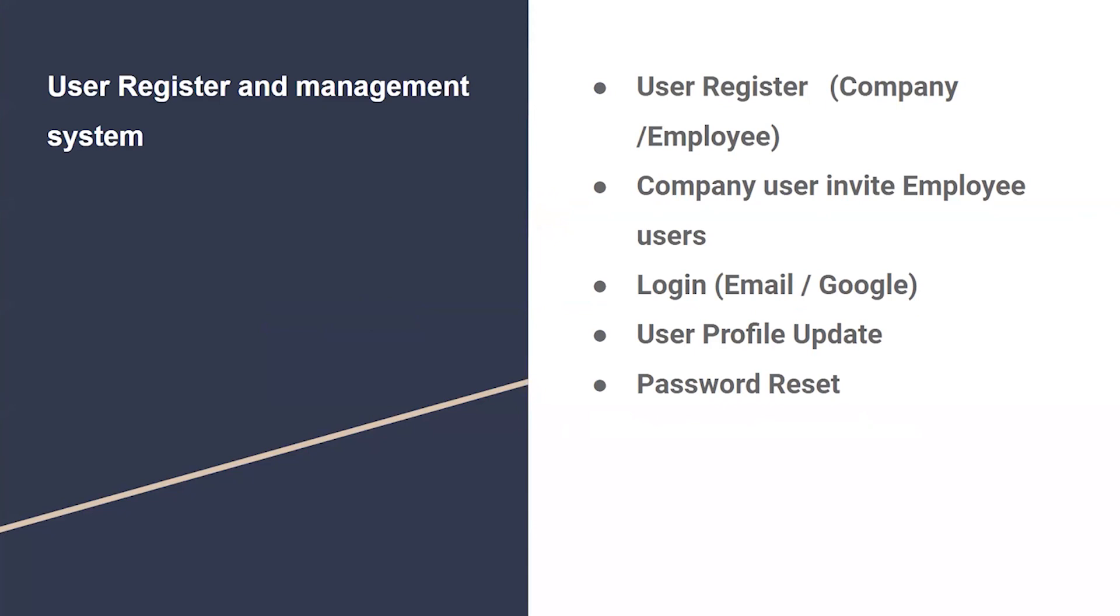Hi everyone, I'm Dylan. First of all, let me introduce our authentication system. We provide two ways to register a user account: the traditional email password method, and also Google account login.